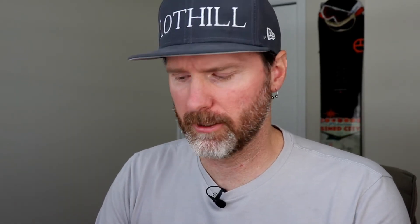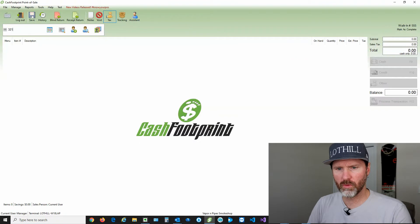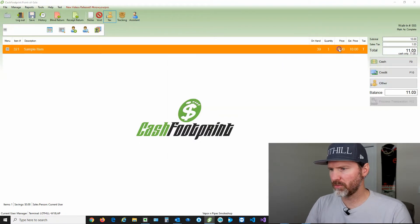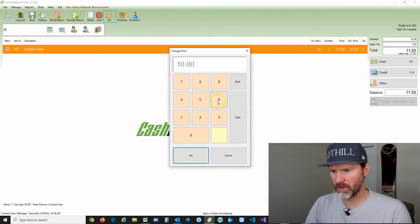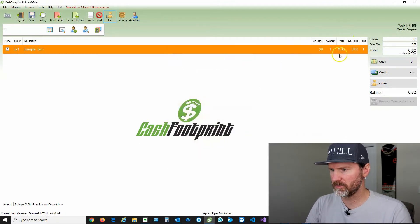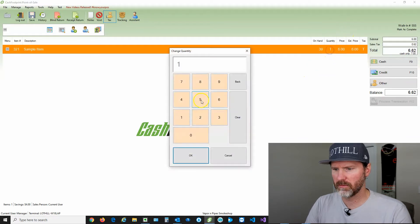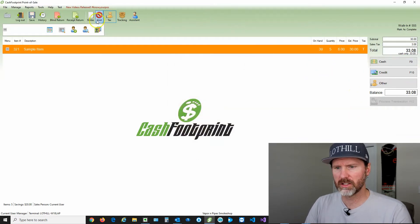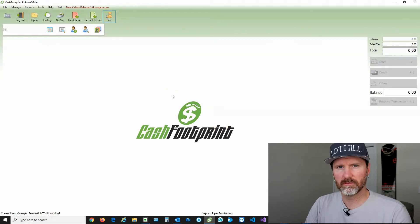Let's do a test transaction to show you what the default permissions look like. I'm going to change the price — make it five, six bucks instead of ten. I'm going to change the quantity to five, and then I'm going to void the transaction. I'm going to hit void and it's gone.